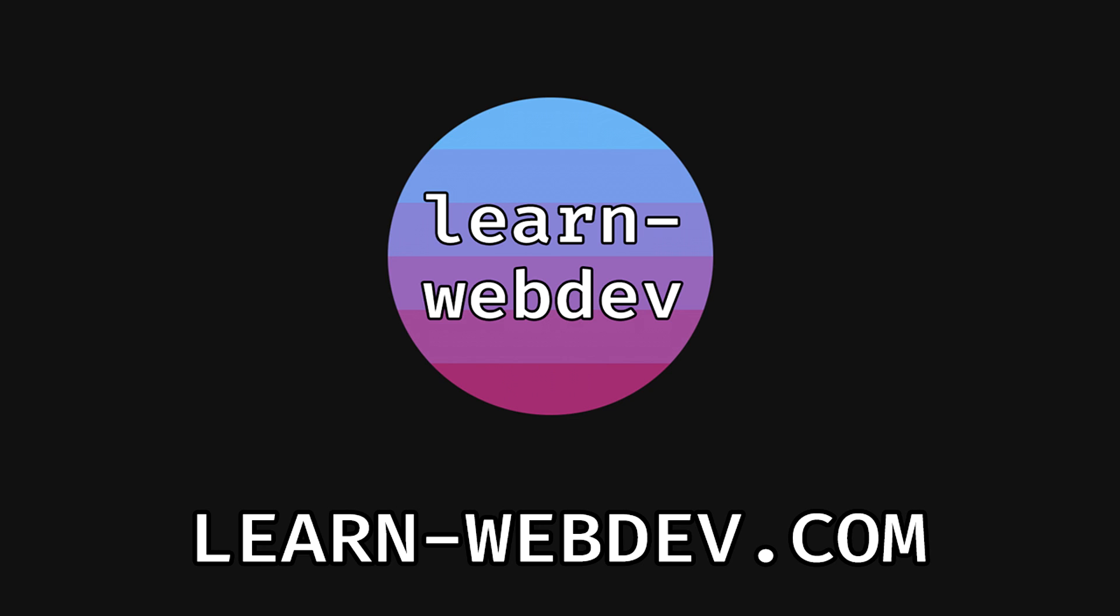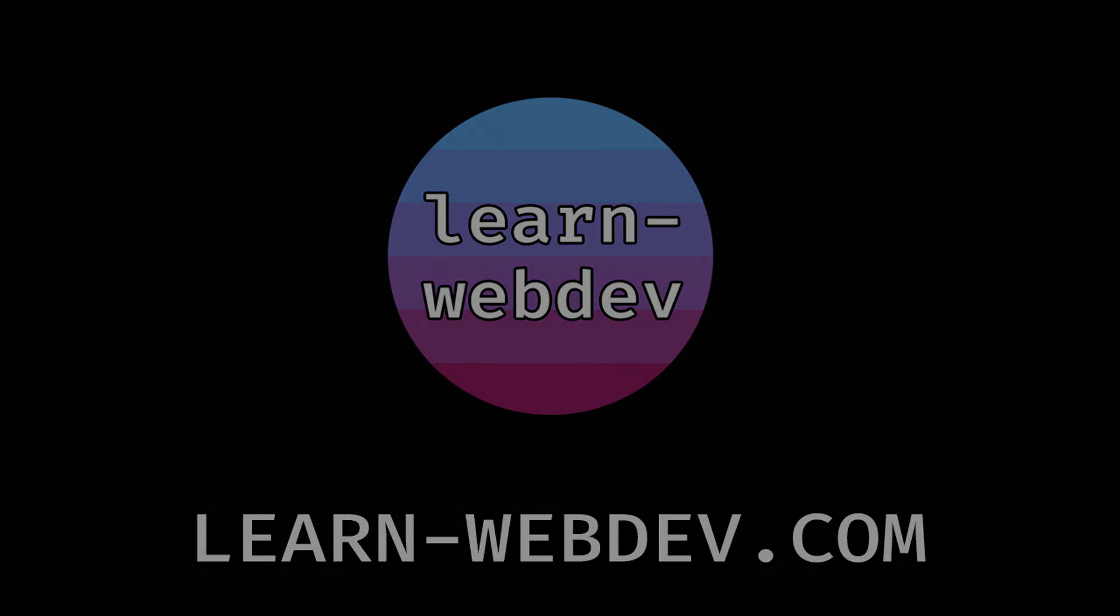And if you want to get the source code and build this project yourself or read this tutorial as a blog article, visit my website learn-webdev.com. Link is in the description.